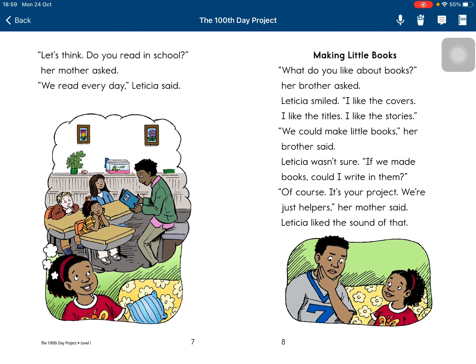'Let's think. Do you read in school?' her mother asked. 'We read every day,' Leticia said. 'What do you like about books?' her brother asked. Leticia smiled. 'I like the covers. I like the titles. Because I like the stories.' 'We could make little books,' her brother said.